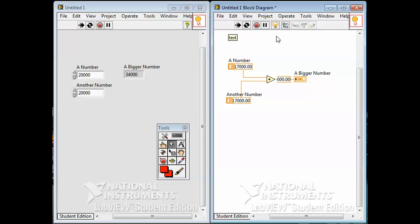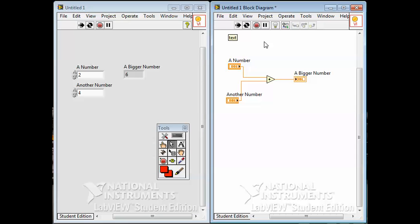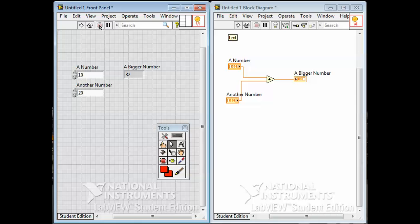If I change these numbers — make this a 2 and this a 4 — well, 2 plus 4 is 6. That took a moment to show up because in highlight execution mode the program runs very slowly. When I turn highlight execution off and run continuously, it runs very quickly, adding 2 plus 4 and finding 6 over and over again. You can operate the controls and change the numbers while the program keeps running. The stop button stops it.